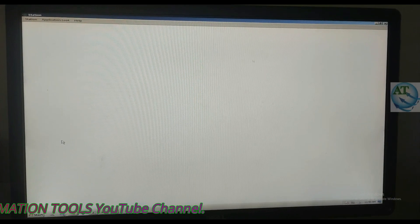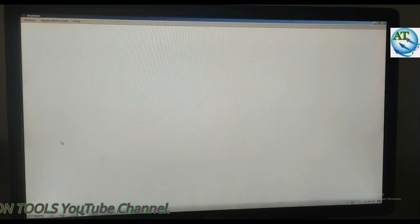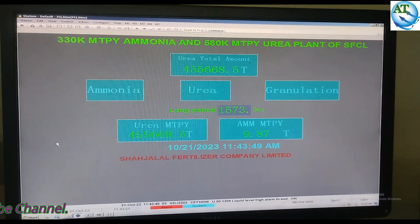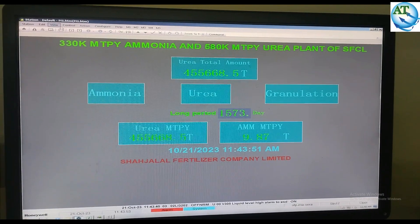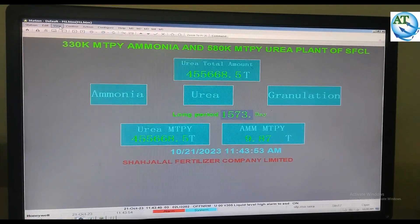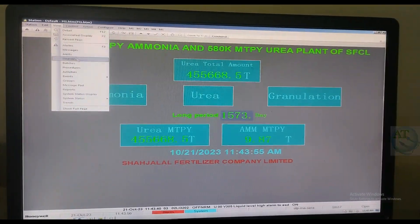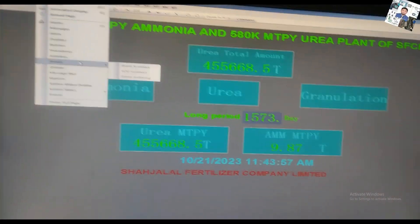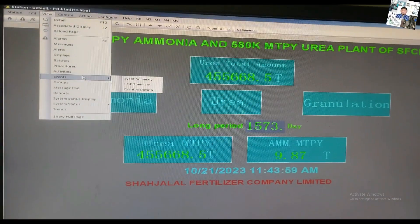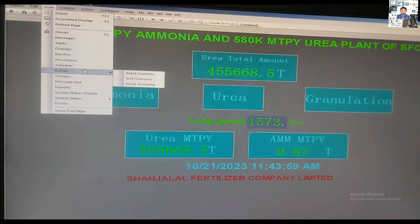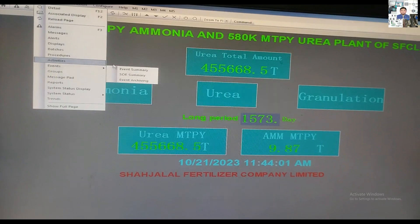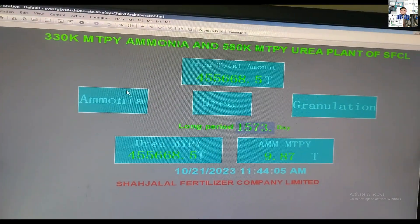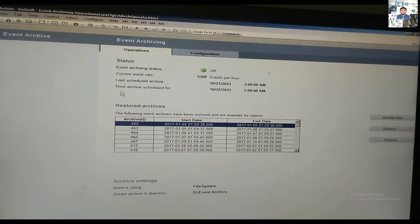First, we have to open the station. In the DCS system, we have to open the station. Then we go to View, go to Event, and go to Event Archiving. The last option is showing Event Summary and Event Archiving — press on Event Archiving.